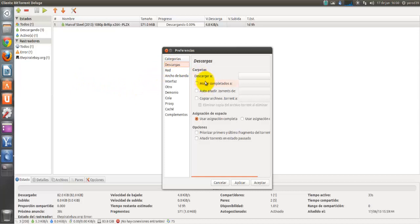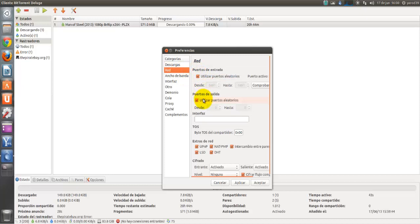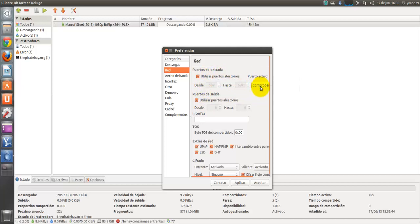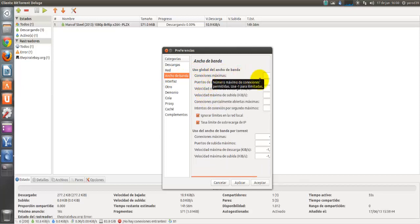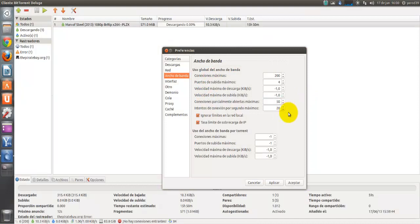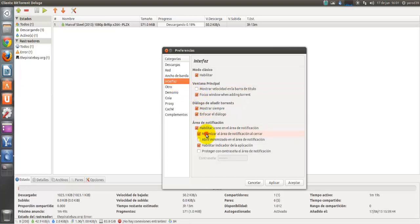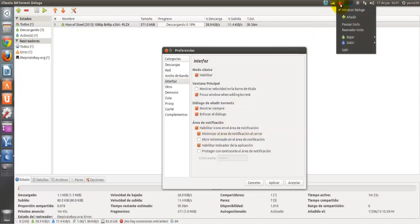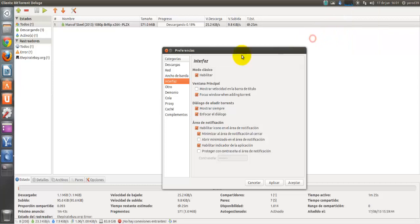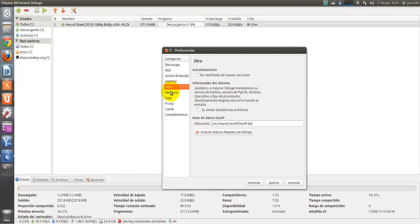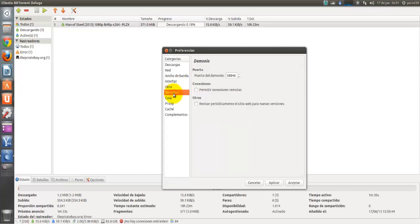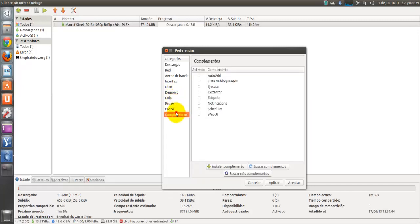Y vamos a ver las preferencias porque son parecidas. Tenemos la opción de mover completados a una carpeta determinada, autoañadir torrents, copiar archivos torrents a un sitio determinado. Utilizar puertos aleatorios, esto está bien porque así no se encuentra puertos que estén abiertos. Podemos también determinar como en transmisión limitar la velocidad tanto de carga como de descarga. Mostrar velocidad en la barra de título. Minimizar al área de notificación al cerrar, esto es lo mismo que hemos hecho, se nos pone aquí por si queremos cerrarlo y quitarlo del launcher.